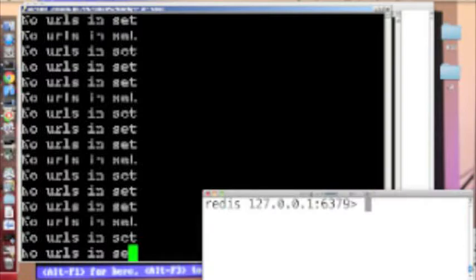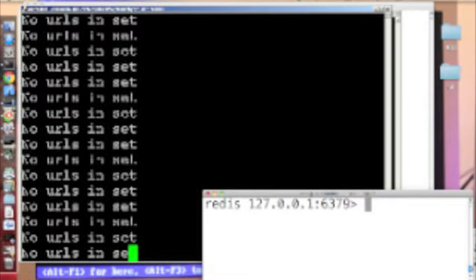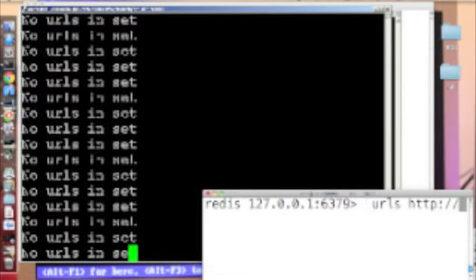The web crawlers communicate with each other using the Redis NoSQL database. So they communicate with each other on the same machine and across multiple machines. So to get us started here, let's start crawling dig.com.